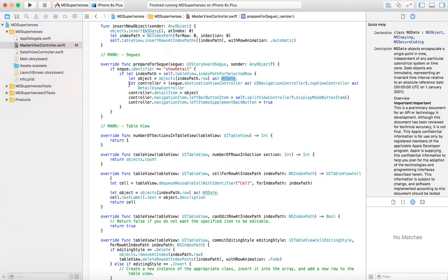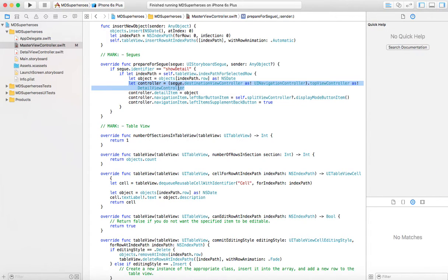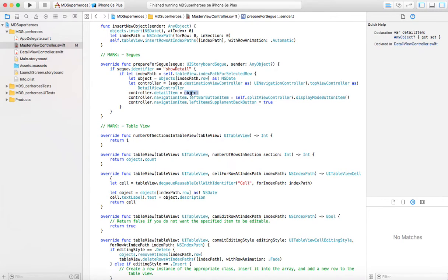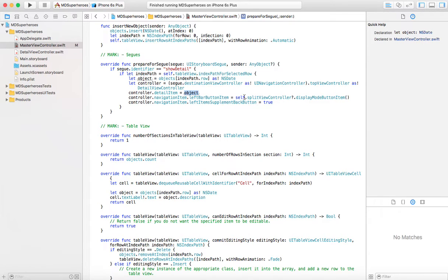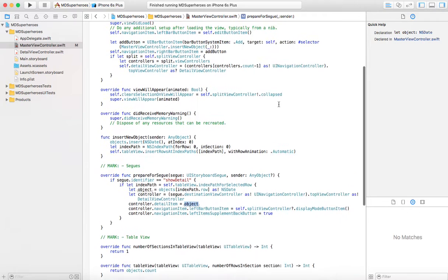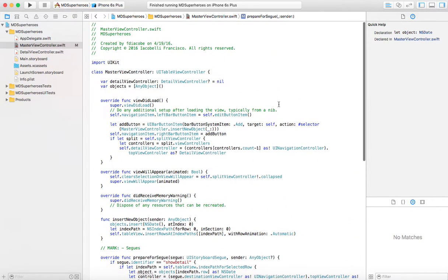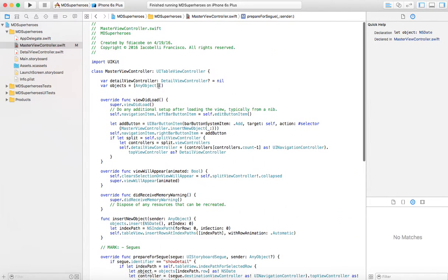And then you say the controller is going to be the detail view controller that you have, and then you set the detail item to that object, and then the controller navigation item will basically the buttons will adjust in the navigation. And that is really all you need. So let's change a little bit. Let's do it more complicated.